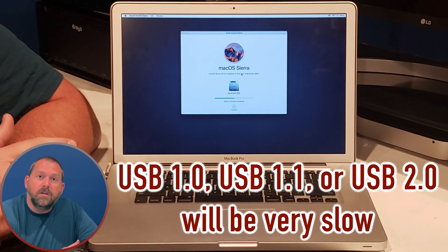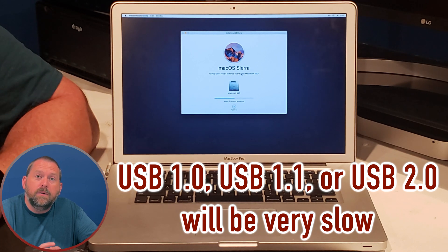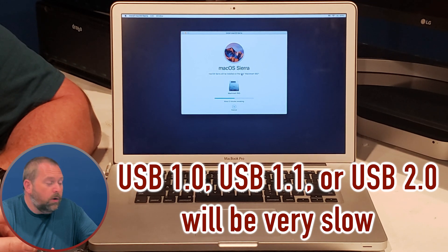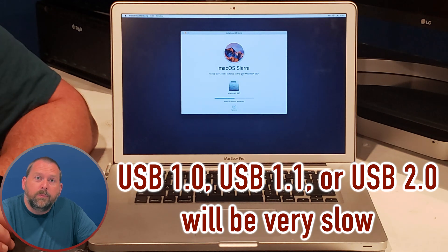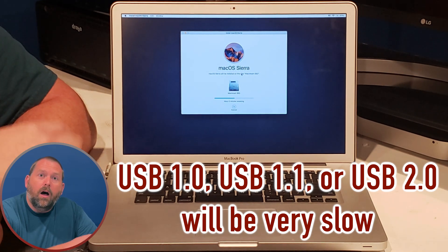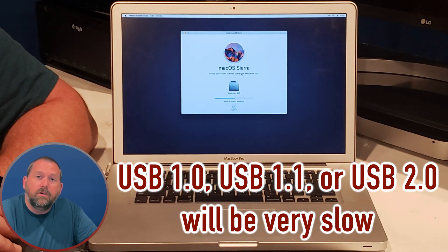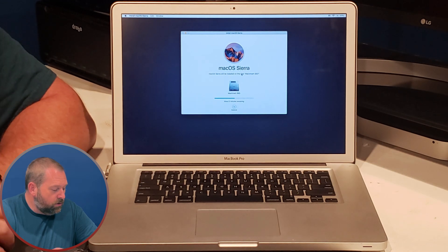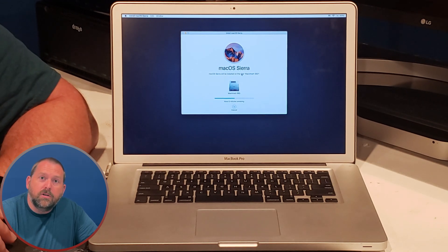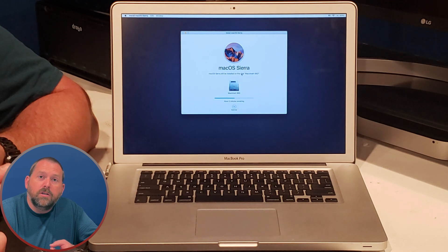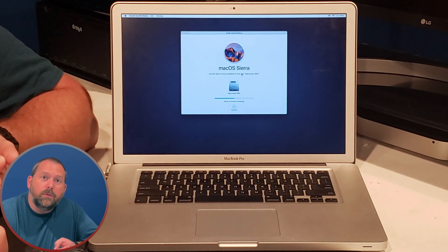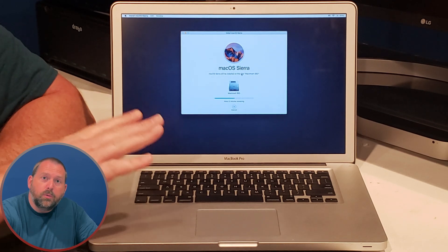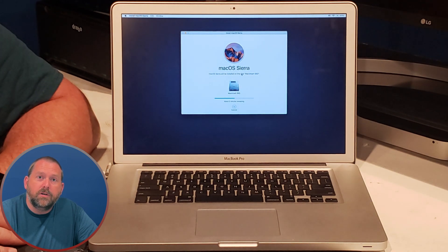If it's USB 1 or USB 2, it's going to be much much slower when it's trying to copy all this information from the flash drive over to the mac that you're trying to install it on. So just a little tidbit of information, make sure it's USB 3.0, USB 3.1 or USB 3.2 so it'll be much quicker copying that information over to your mac.